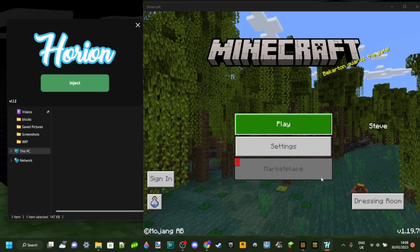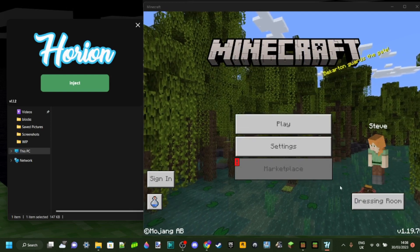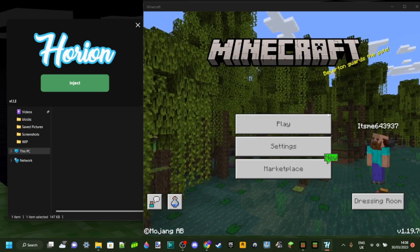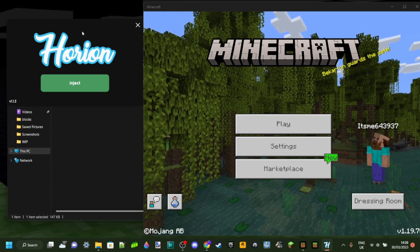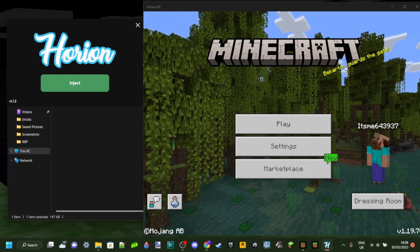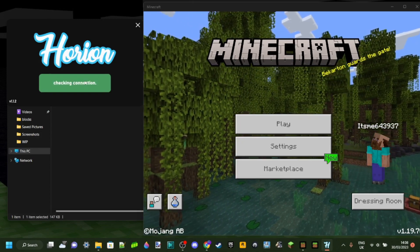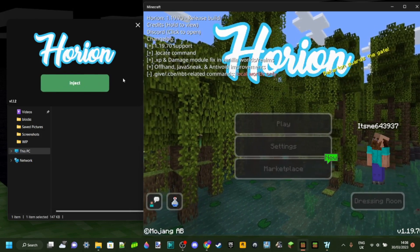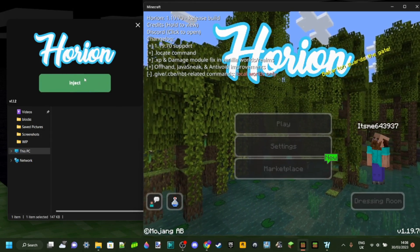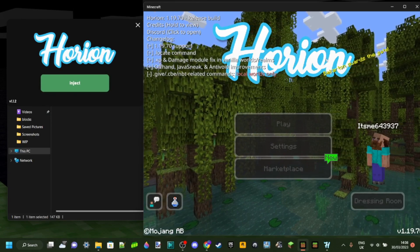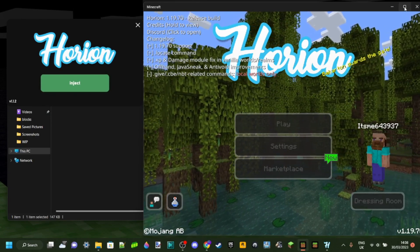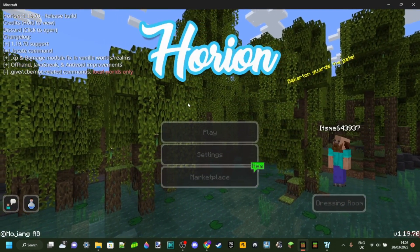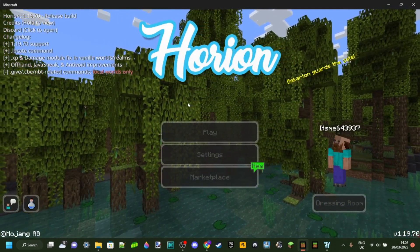We can just launch Minecraft right now. I now have Minecraft launched. Then with Orion open, we can click on Inject. The first time, it's going to need to download something real fast, but then you'll see that it has been downloaded, which is great.